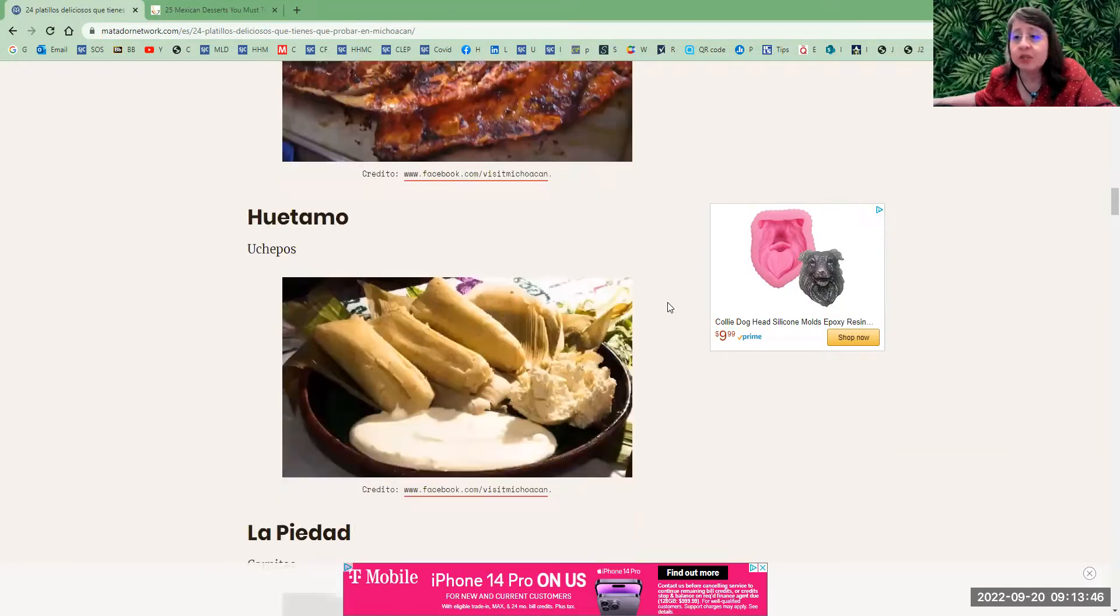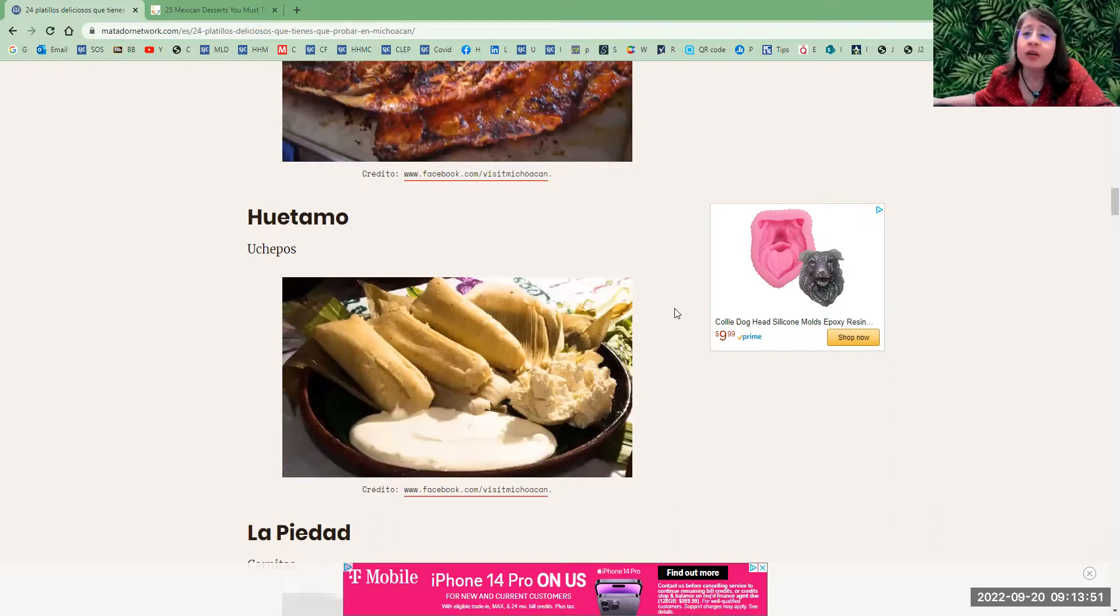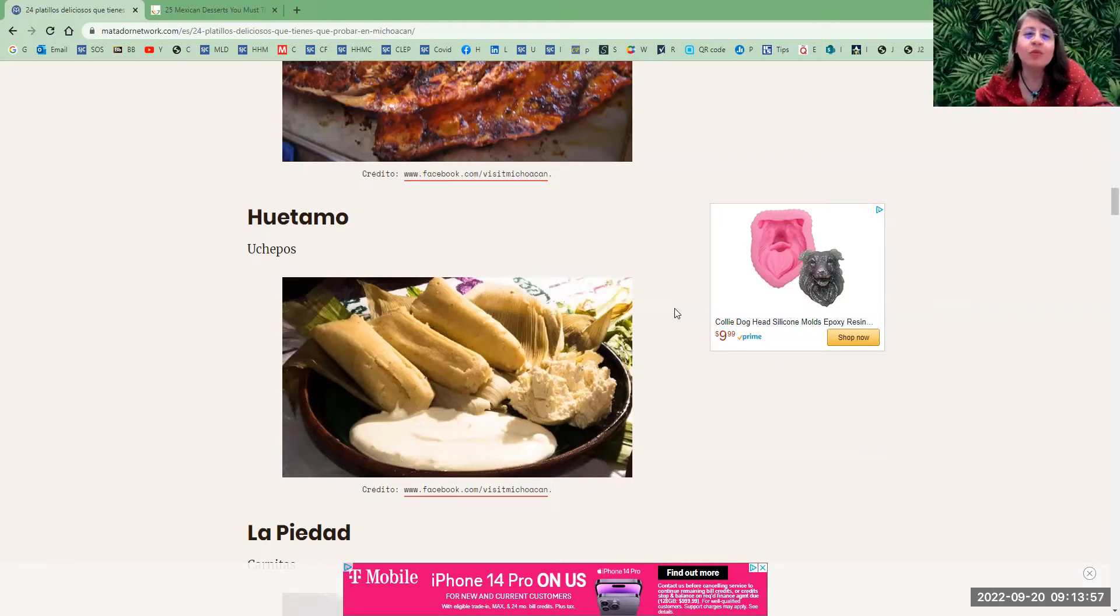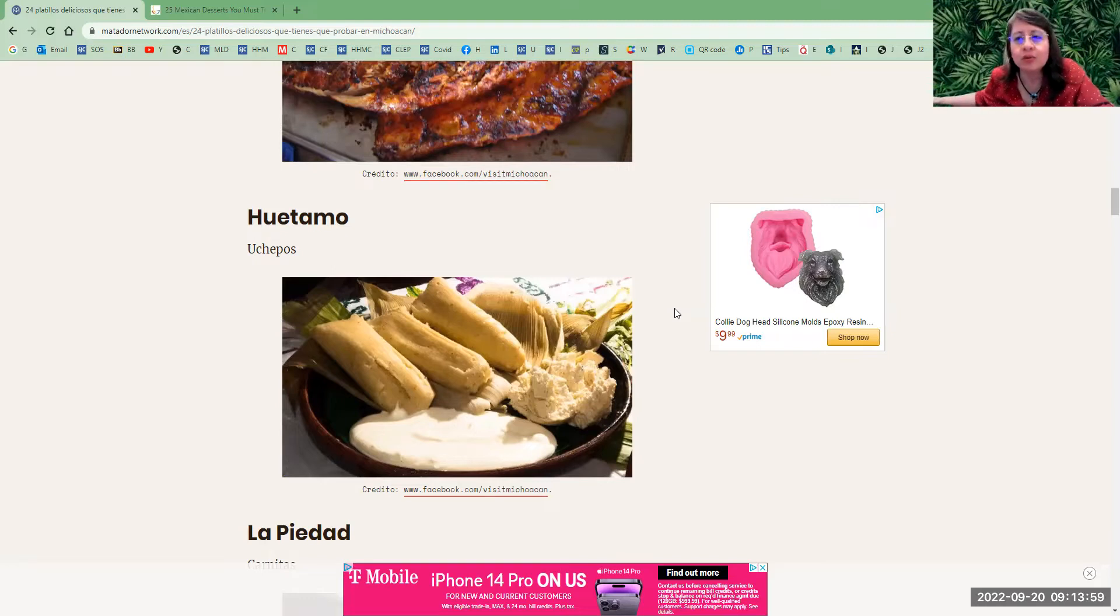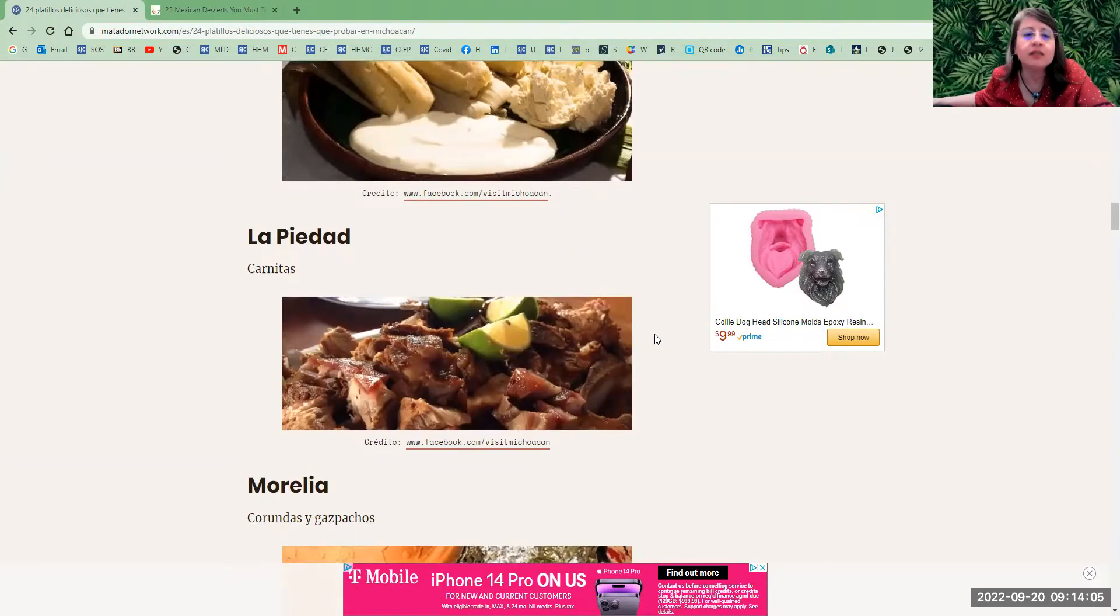Huatamo, Michoacán, which is very close to my hometown—uchepos. Another one I'm going to mention that's not in there is called aporreado. We also like mole poblano, the red one. Here they have La Piedad, Michoacán—las carnitas, pork meat.